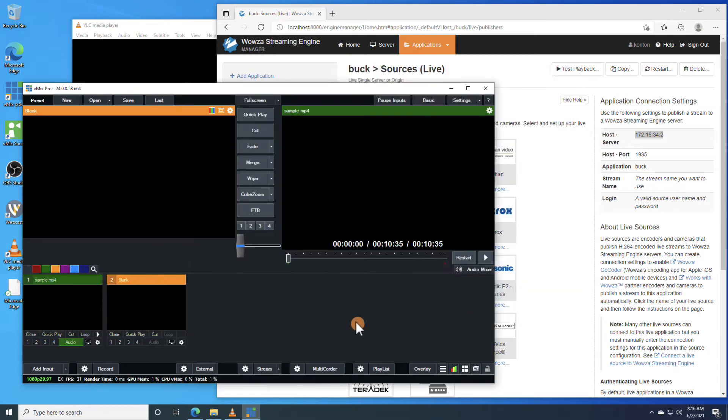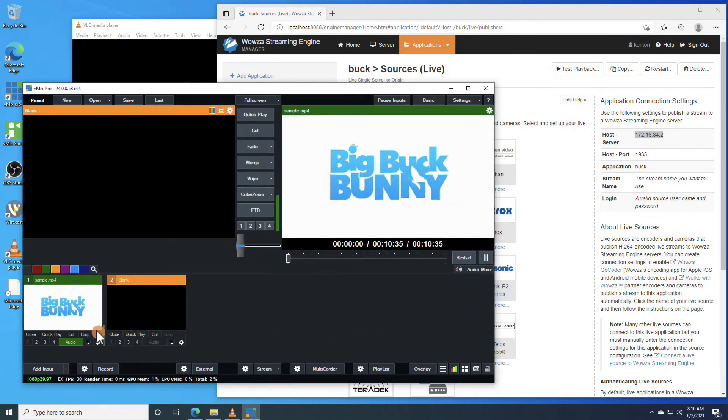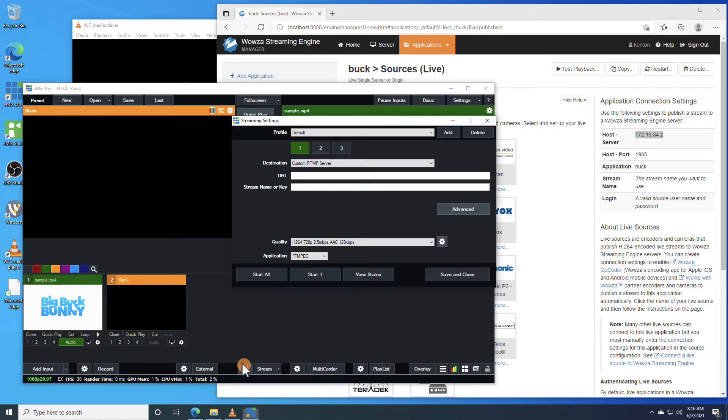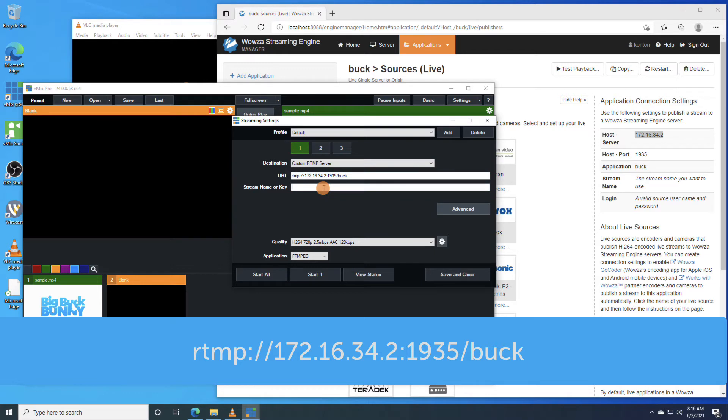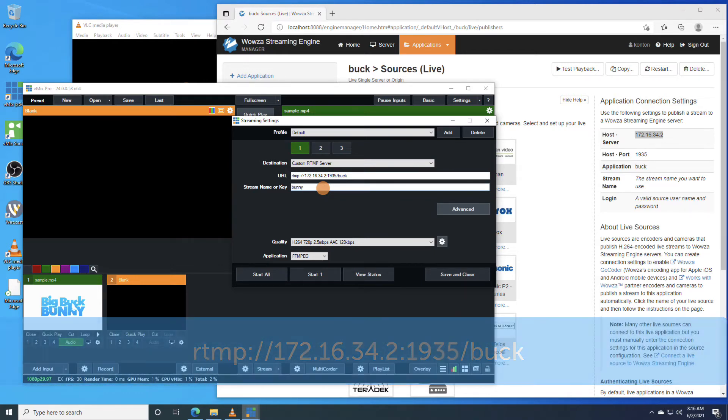Once added, you'll need to play it to make sure it's working. Now, we can change the stream settings. Leave the destination as Custom RTMP Stream, enter the application connection information in the discussed format, and name the stream under Stream Name.